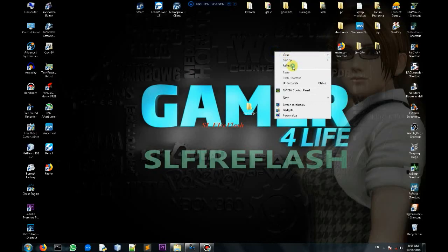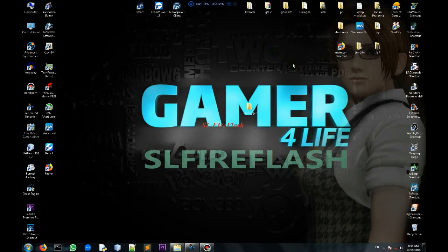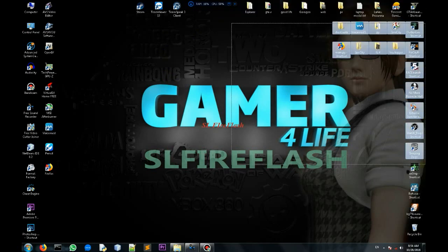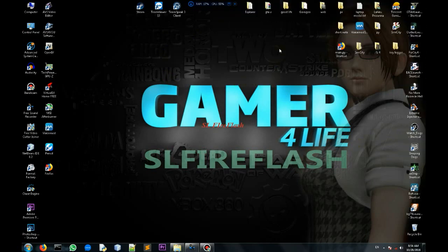In the sl5flash channel, we are going to play the Python series in this video. We are going to run the main Python file.